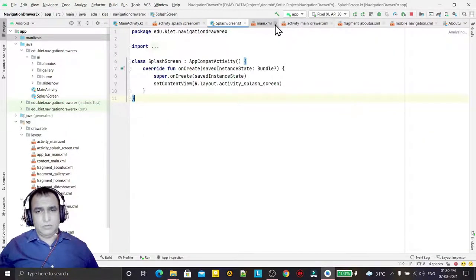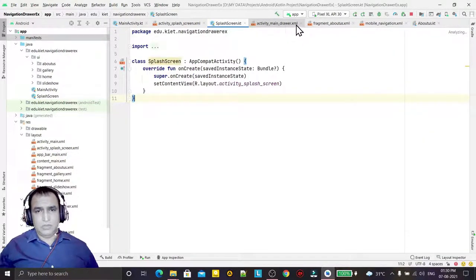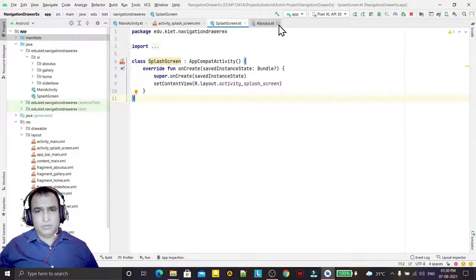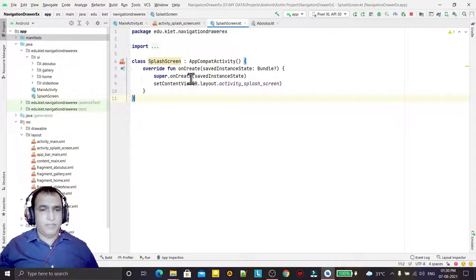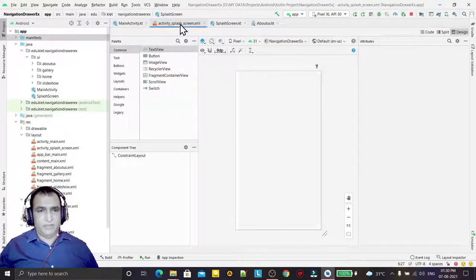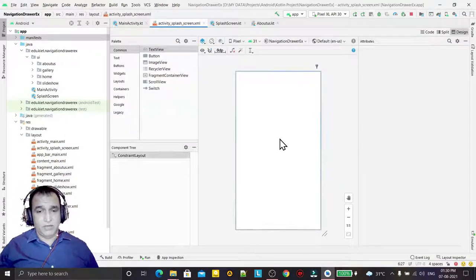Just close all the unwanted files. We have the splash screen here and the splash screen layout here.